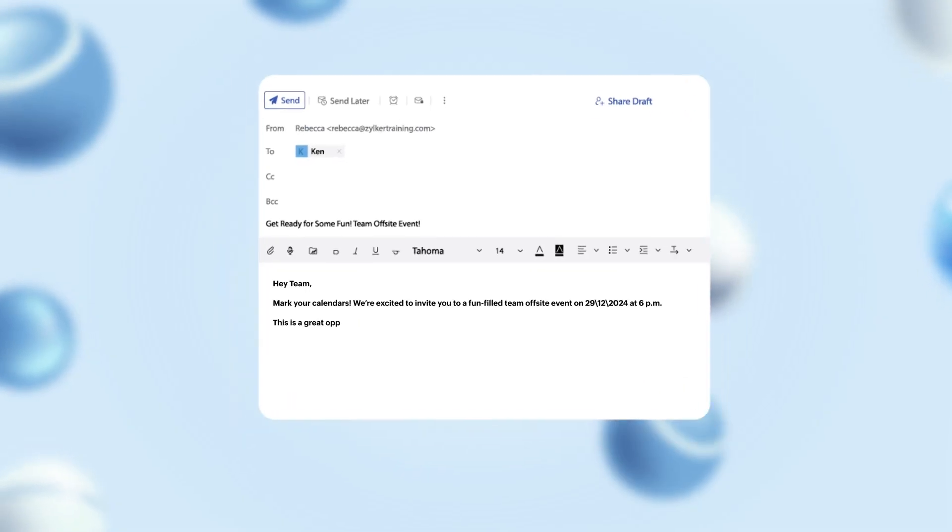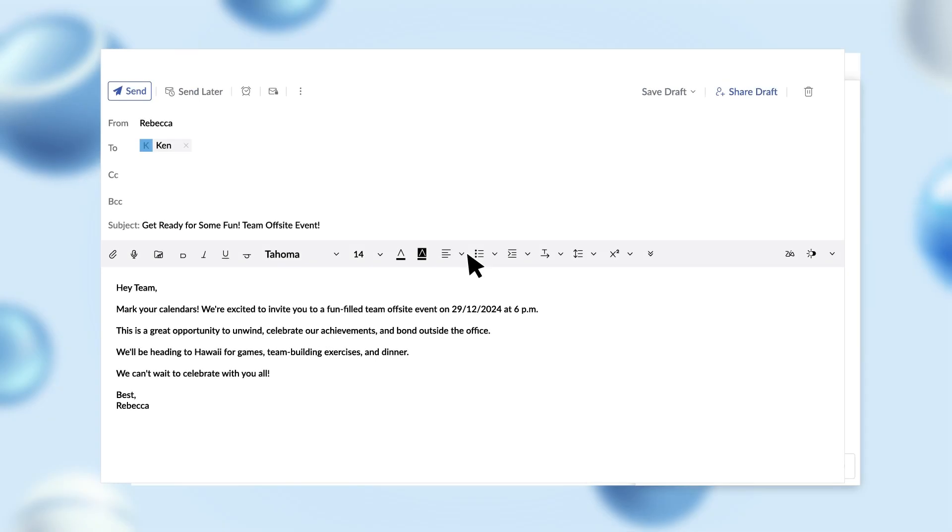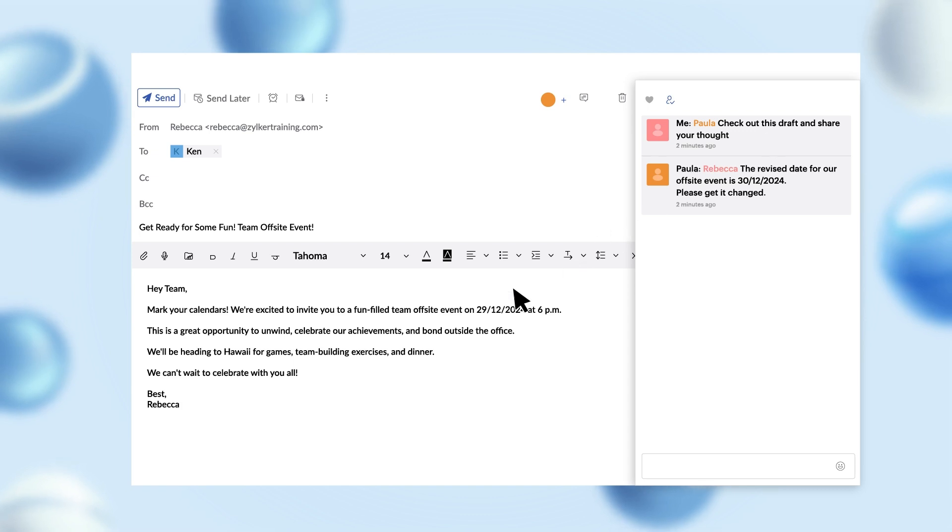You're sending an important email to one of your clients and you'd like to get it reviewed by your manager. You can do that with the share draft feature. Your manager can add their comments to this draft so that you can reiterate and make your draft better before sending it.